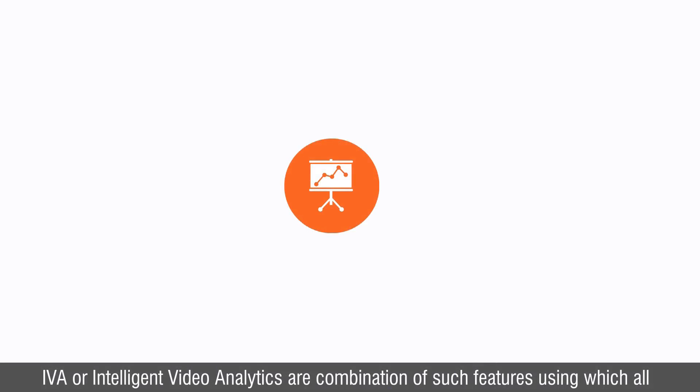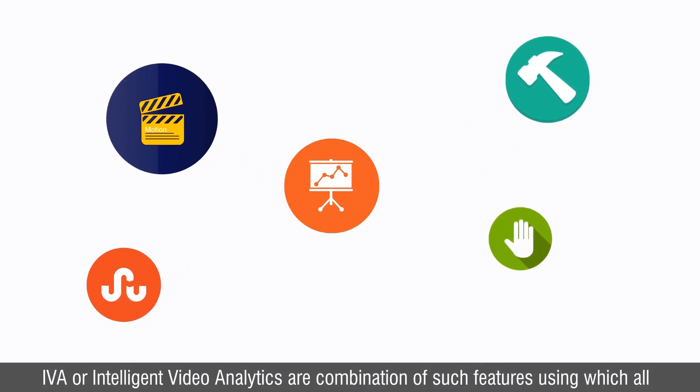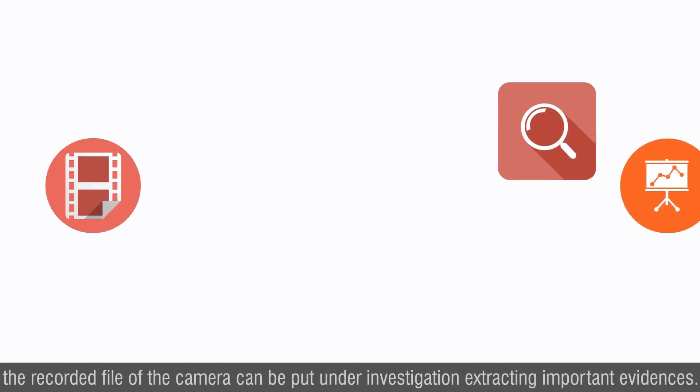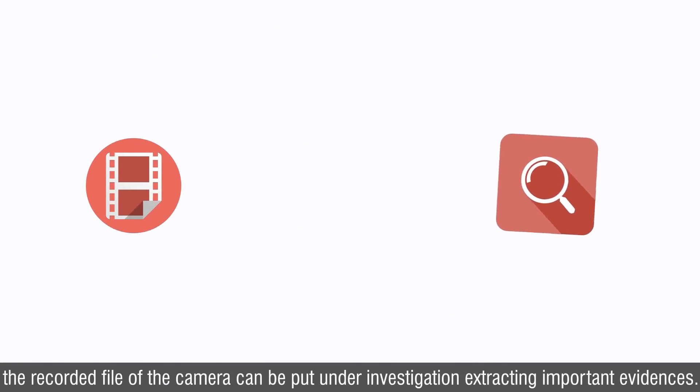IVA or intelligent video analytics are a combination of such features using which all the recorded file of the camera can be put under investigation extracting important evidences.